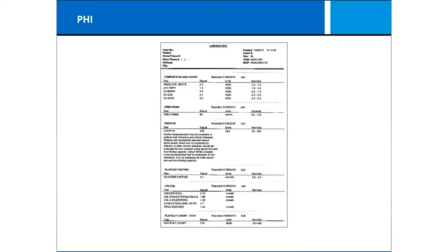We're looking at private or personal health information — protected health information, PHI. It comes in many different flavors such as your blood pressure, your date of birth, your social security number, your insurance information, and so forth — all considered personal health information.